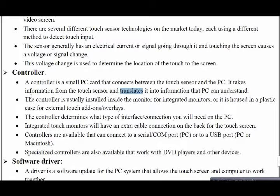When you open a mobile, there is a small thin layer of black coating between the touch screen and your display — that is the controller, which converts your input information into an understandable form for the PC. This controller is usually installed inside a monitor. Controllers are available that connect to serial monitors or USB ports.